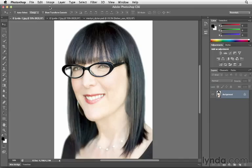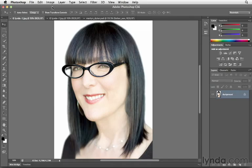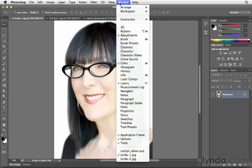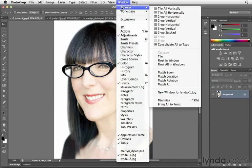there was this little widget or icon which allowed us to choose different arrange options. As a photographer, being able to arrange or view multiple images or documents at the same time is really important, especially if you're combining multiple exposures or making a composite and bringing in different elements from different documents. In order to access those same arrange controls, now all we have to do is navigate to the Window pull-down menu, where we can select Arrange.